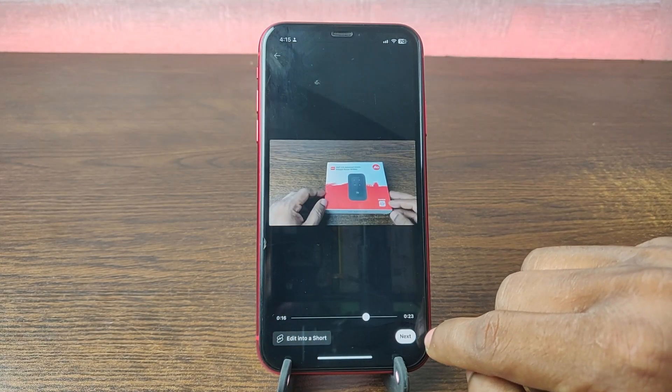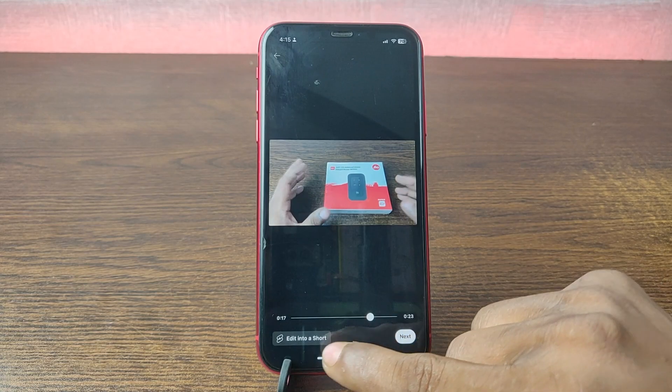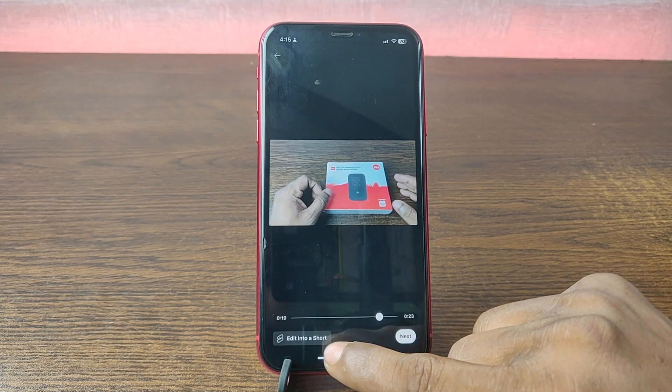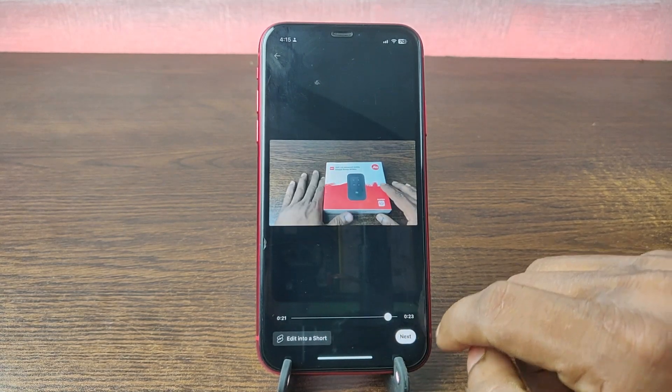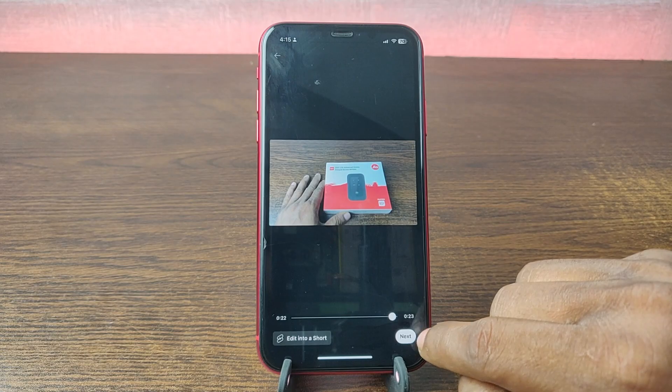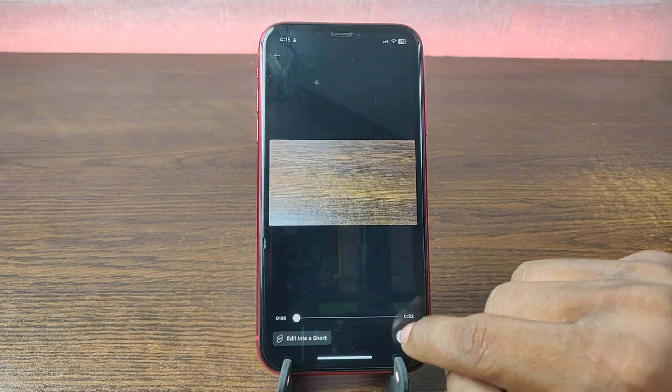So tap on Next, or you can edit it into a Short. Tap on Next.